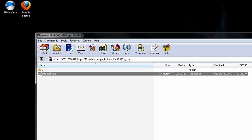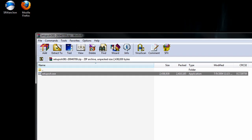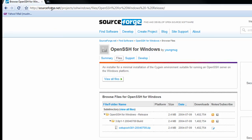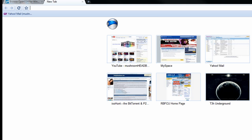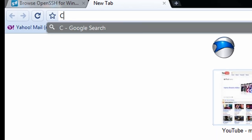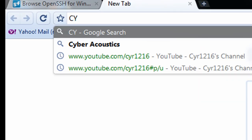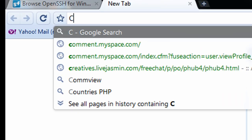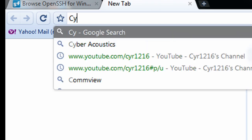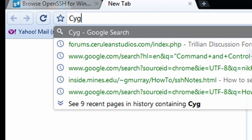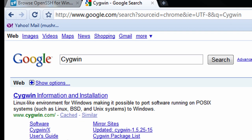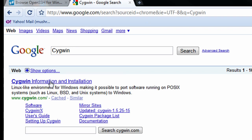So once that's complete, I can close out of this and we want to proceed with the next step, which is going to be to download another program that already comes with OpenSSH but we're going to get an updated version to avoid some complications. So we're going to do a Google search for CYGWIN and we can click on this and we'll be at the website here.